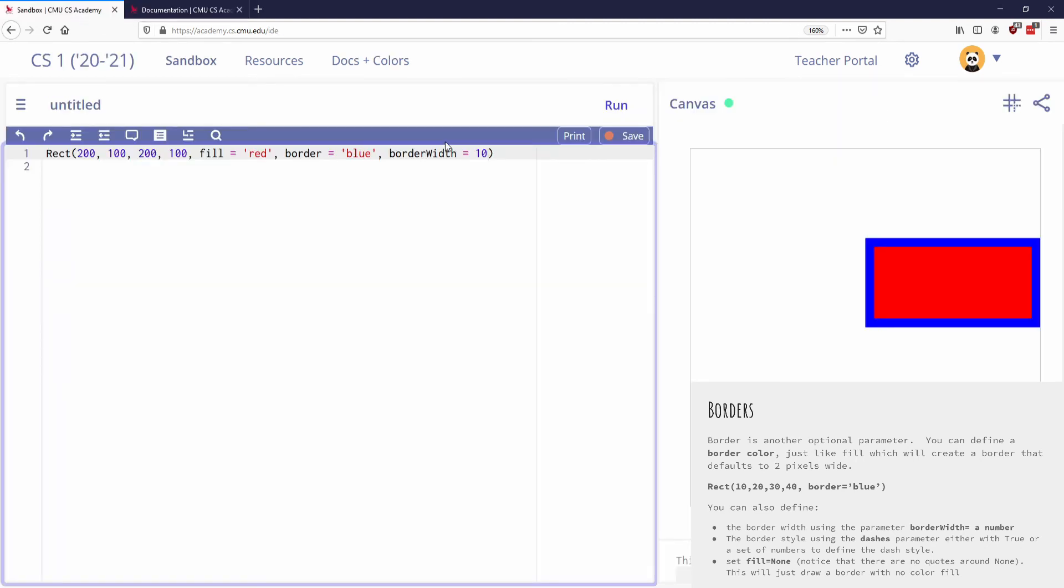If I just change that and say dashes equals true, instead of false, I will get a dashed version of the border. So there are a lot of things that I can specify. Here's the last thing that might be interesting with borders. I'm gonna get rid of the dashes.